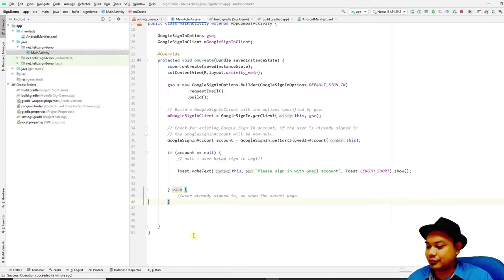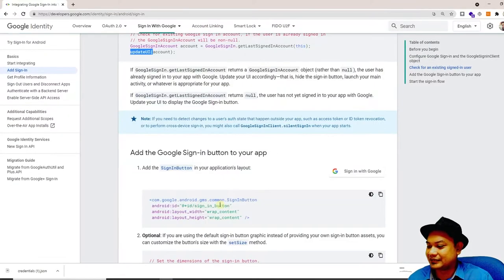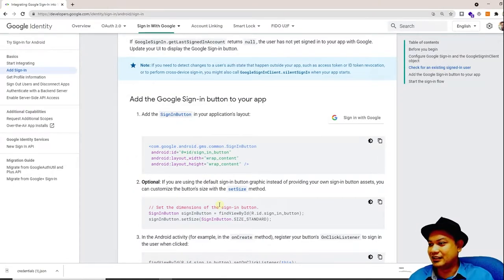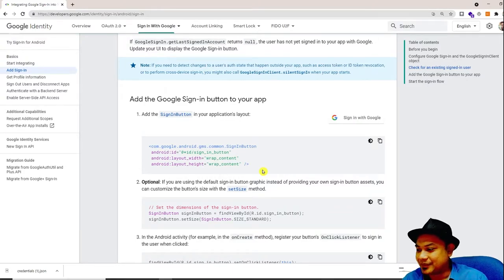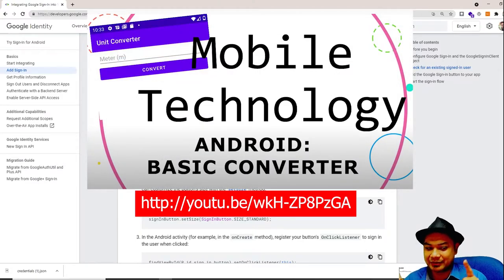Next, we need to create a sign-in button. Creating a sign-in button is simple — if you remember the previous lab about how to create a unit converter, the process is similar. The link to the sign-in button layout code is in the documentation.